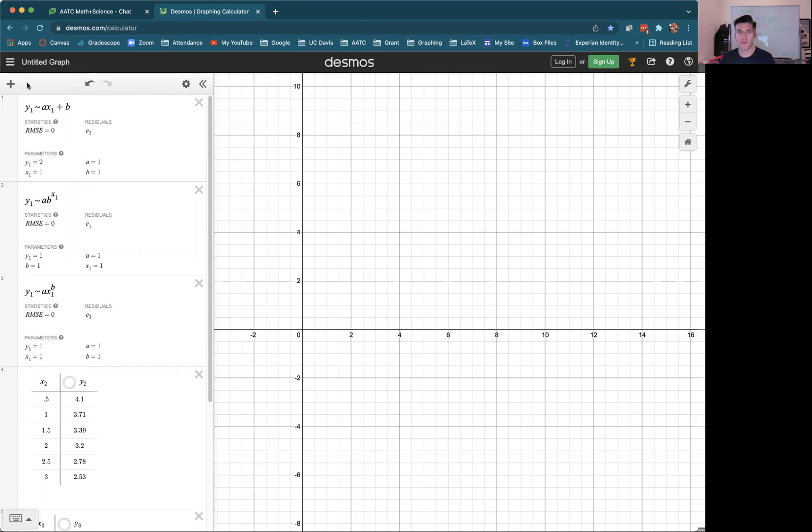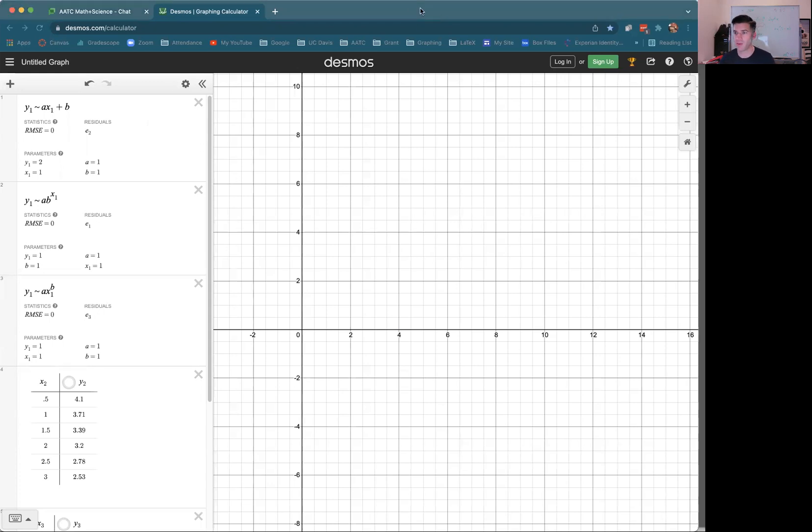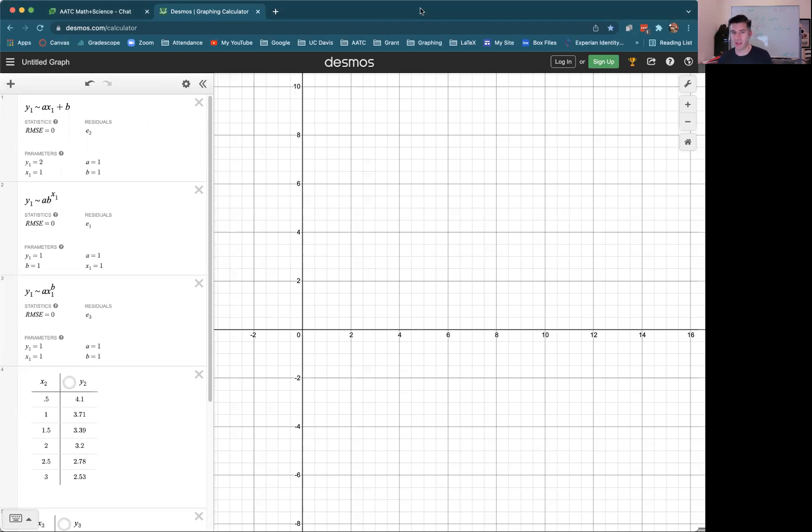All right, everyone. This is just a quick video to help you use Desmos to determine if some data points are linear, power function, or exponential function. And this is what I have determined to be kind of the fastest way to do it.